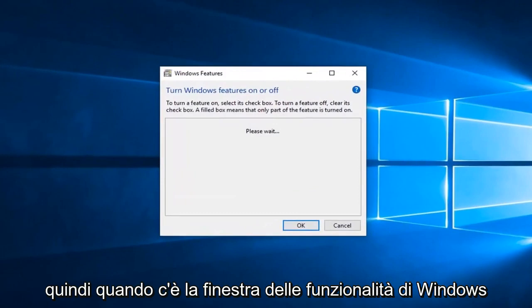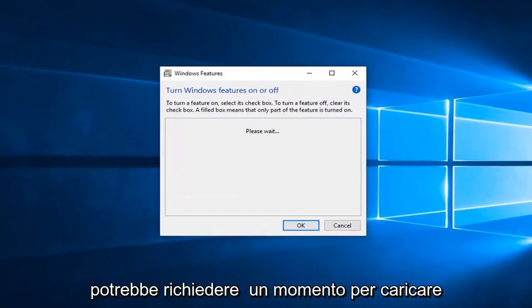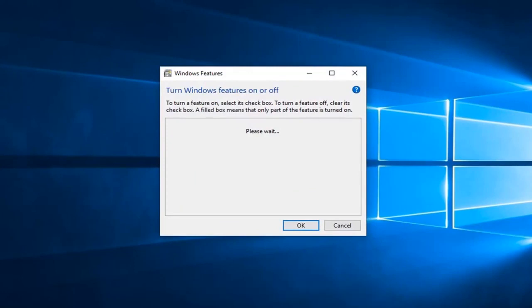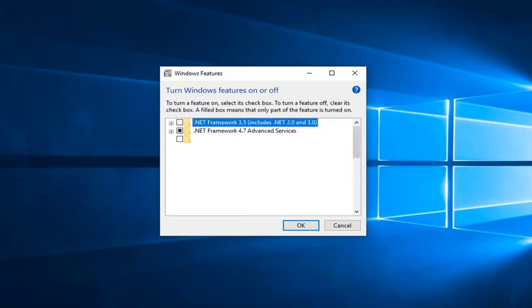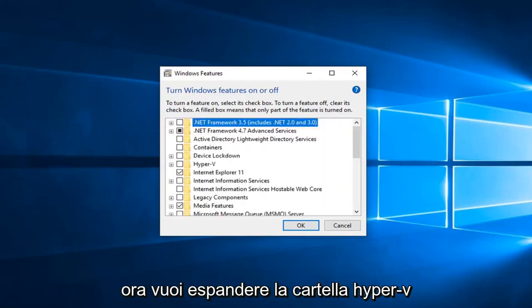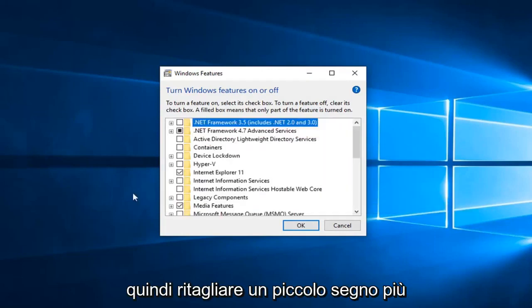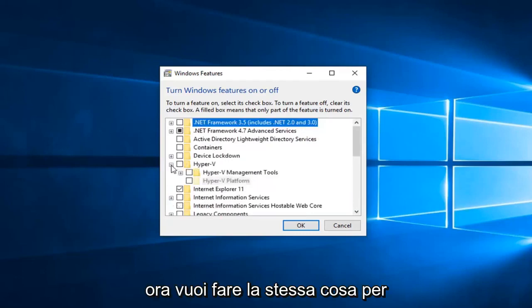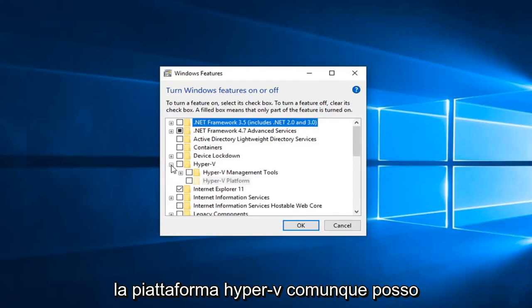In this Windows features box it might take a moment to load up. You just want to be patient here. Now you want to expand the Hyper-V folder. So click on the little plus sign next to it. Now you want to do the same thing for the Hyper-V platform.